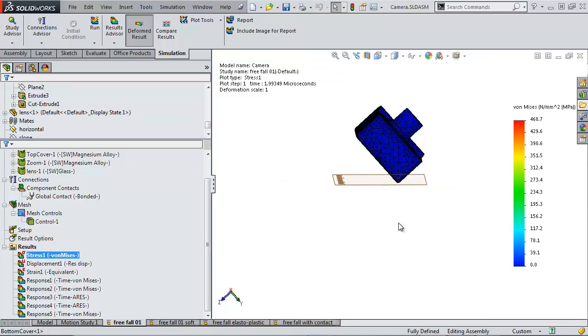Since we're not modeling air, nothing is spinning here. It's going to hit in the orientation that it's falling from. So again, just to recap, all of our parts are bonded together, there's a linear material model, and the floor is perfectly stiff.